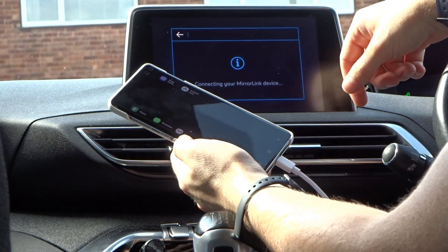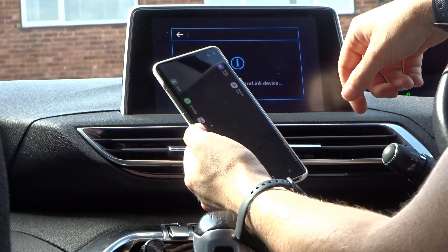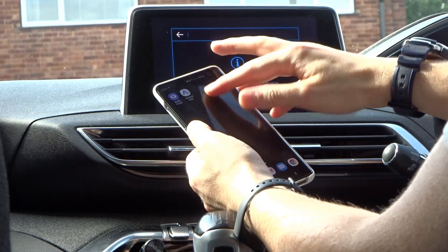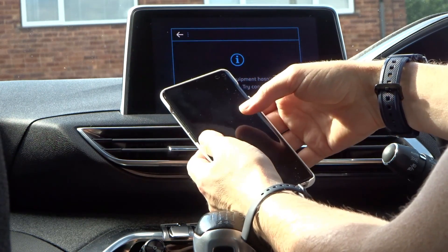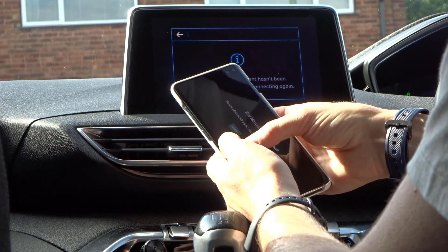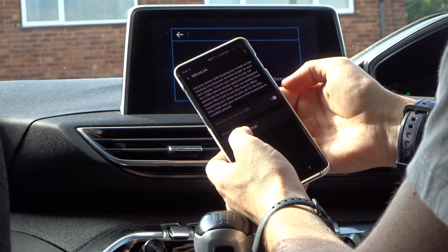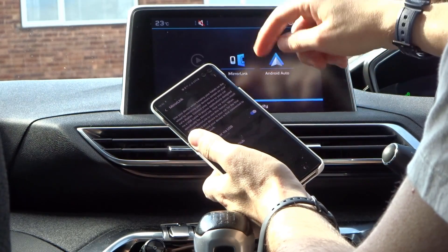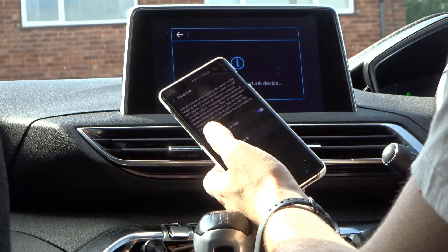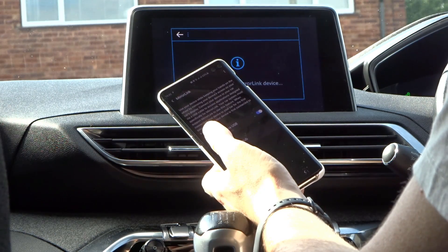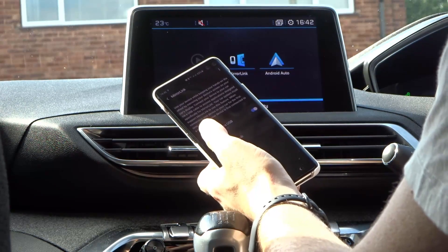It says connected to MirrorLink device, but it's not doing much at all. So we go into settings and ensure that MirrorLink is turned on — MirrorLink, connect via USB, that's enabled. We haven't had to do any of this on the S8 at all. Click MirrorLink again — connect to your MirrorLink device — and it just comes straight back out.